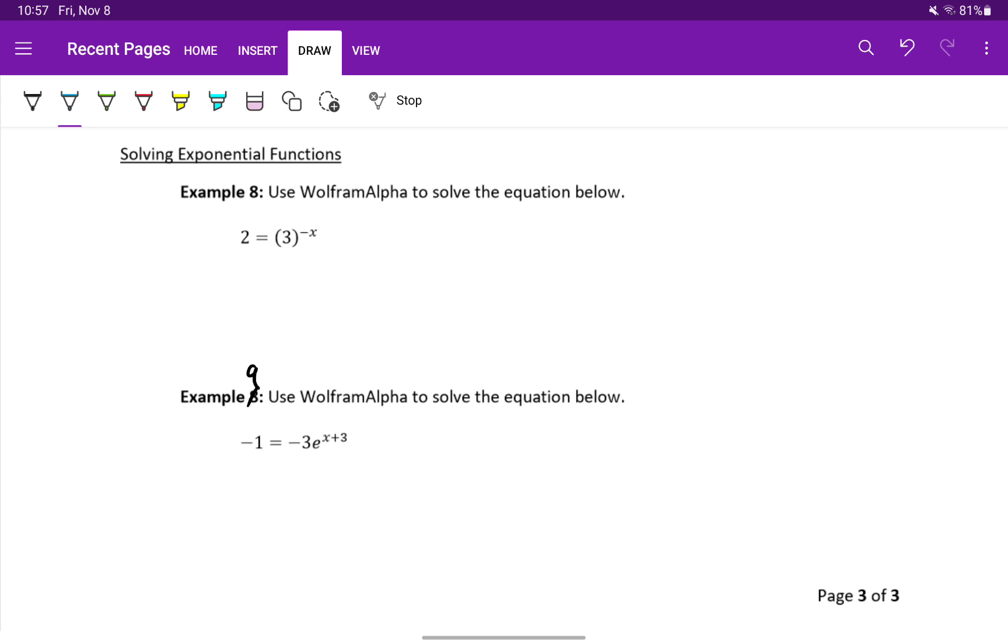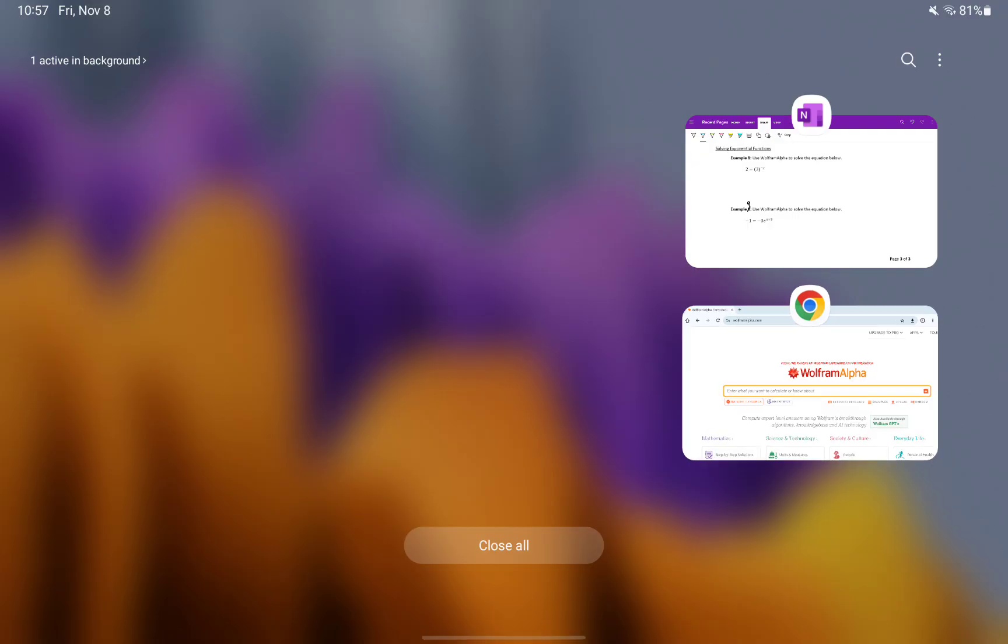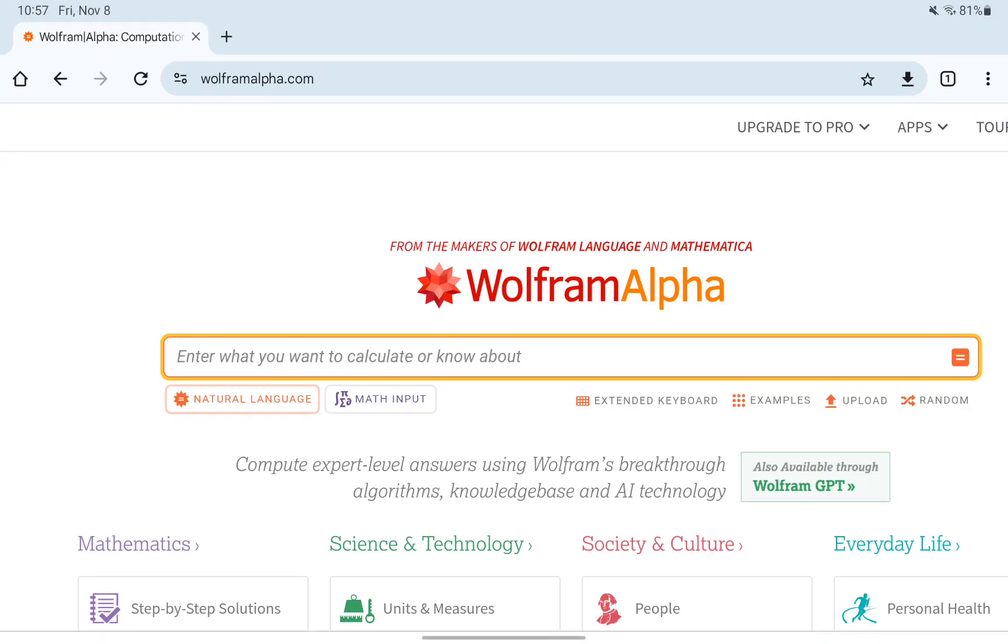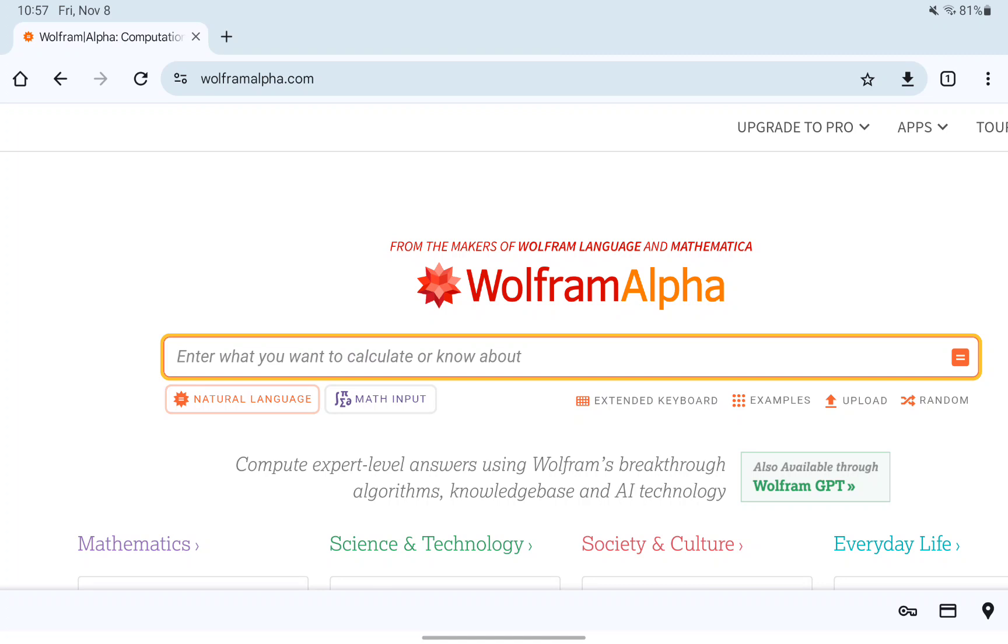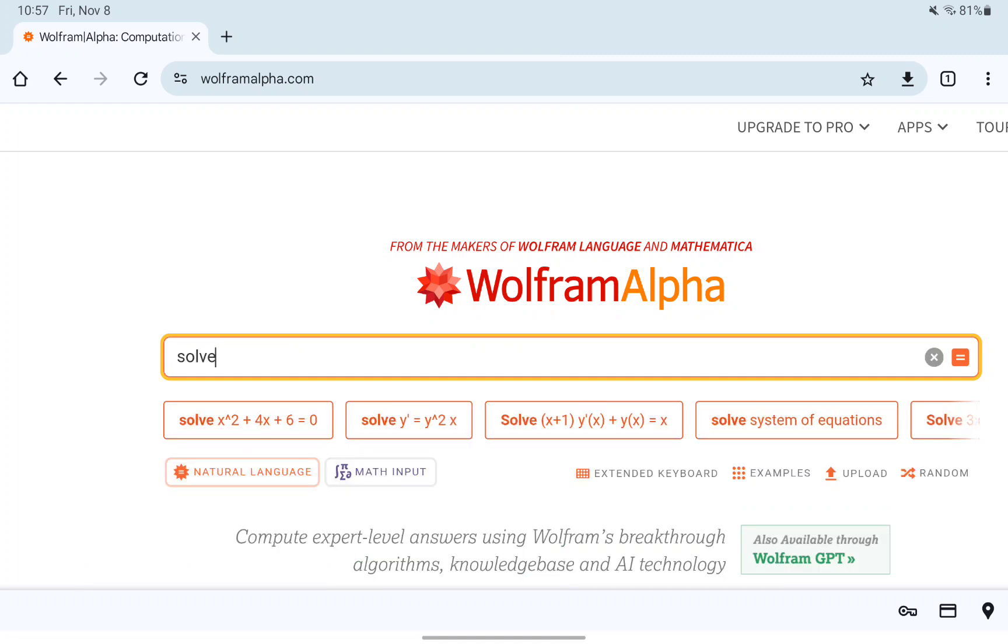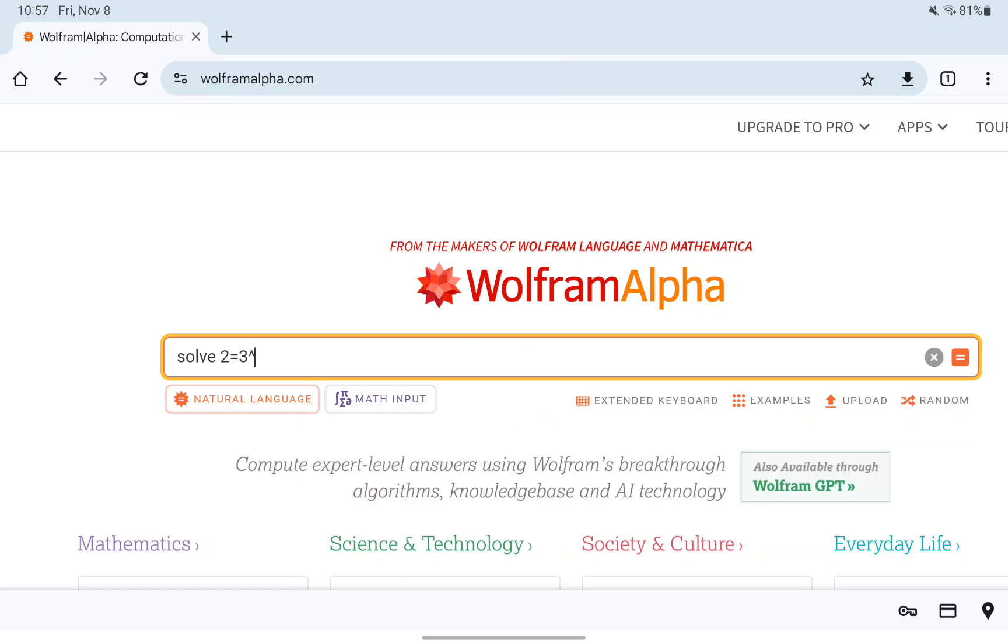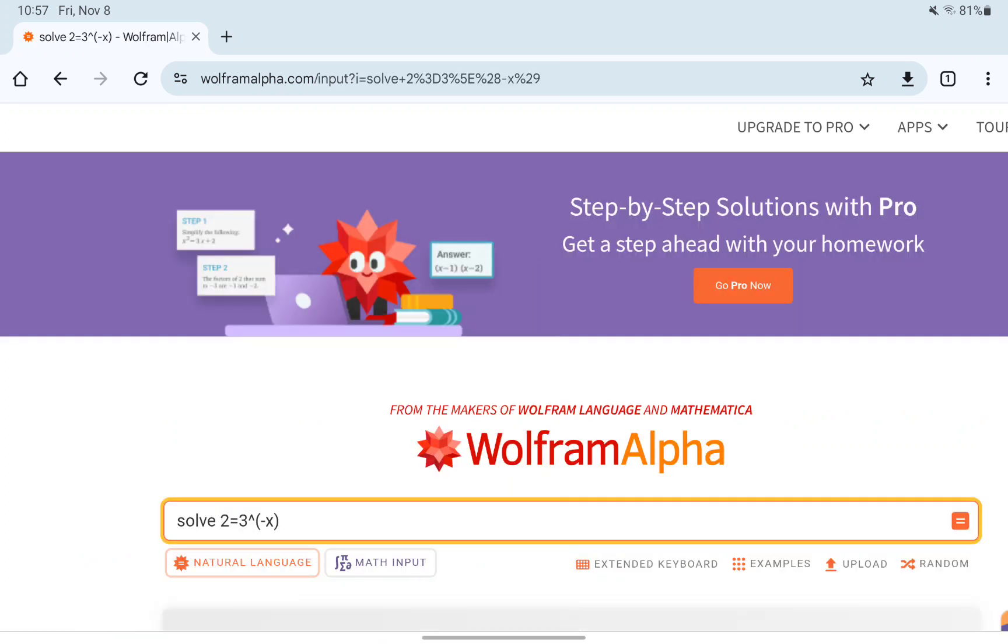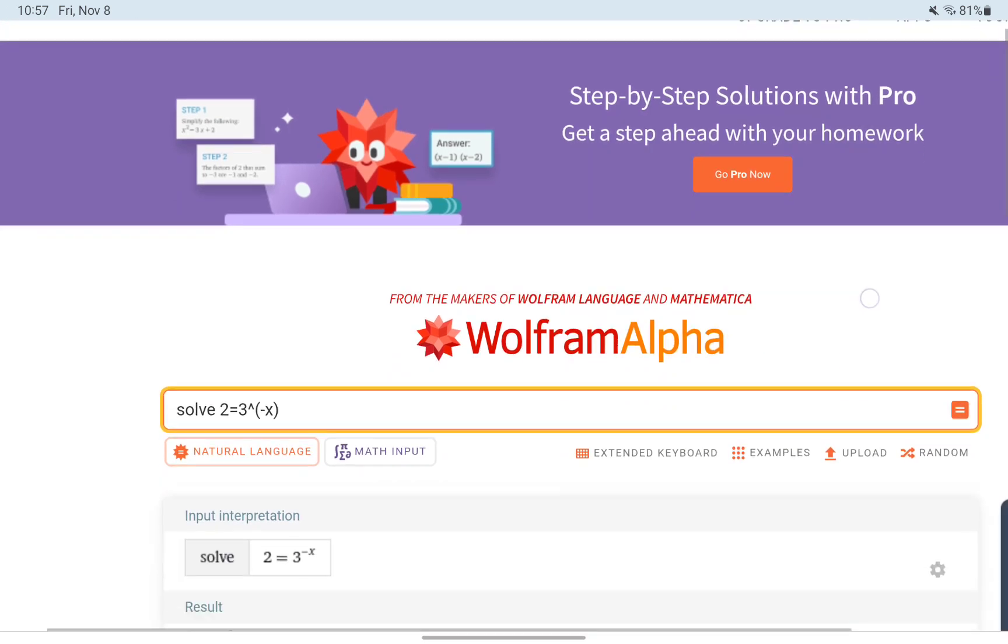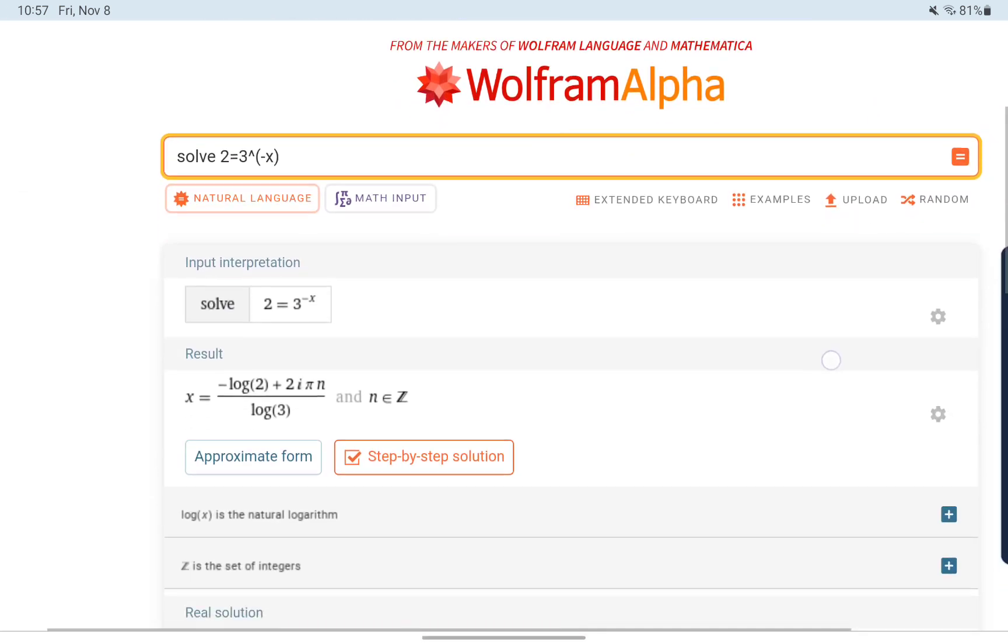So first we have 2 equals 3 to the negative x power. And WolframAlpha, we'll just ask it to solve this expression. We could include those parentheses around the 3, but they're not really important here since there's no negative sign. We can go ahead and evaluate this to solve this expression.